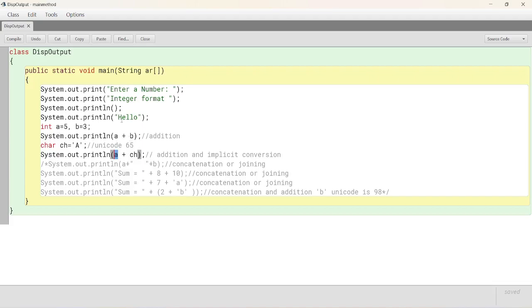So, 8 will be displayed. Unicode value of a is 65 and a character a. So, ch 65 and a, the variable, integer variable is 5. 65 plus 5, 70.